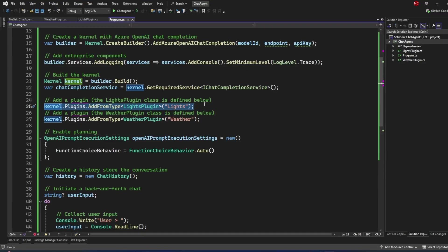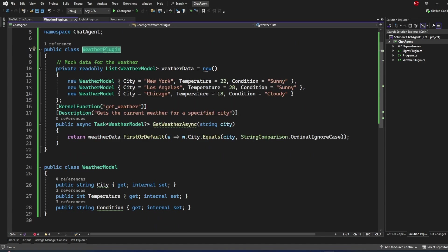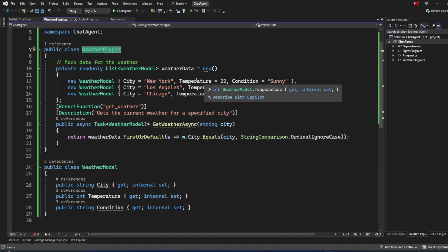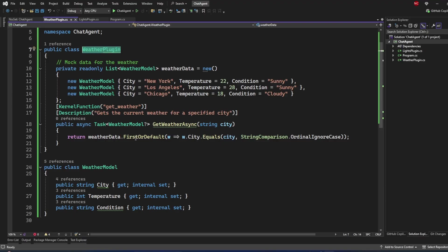First, we added the lights plugin to Semantic Kernel. Then I created another plugin called WeatherPlugin, which defines a weather model with different cities, temperatures, and conditions. It has a get method that takes a city name and returns the weather for that city.